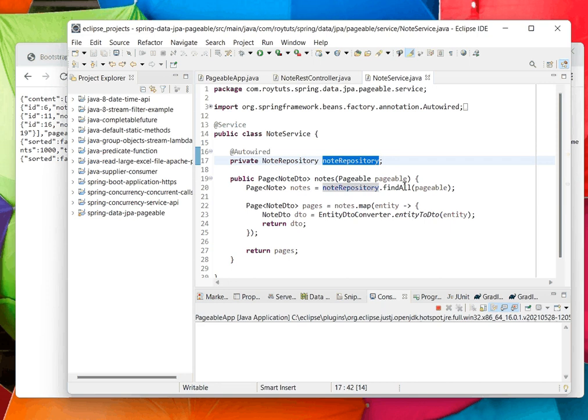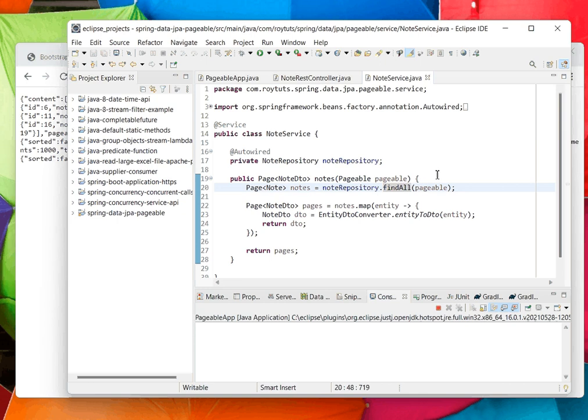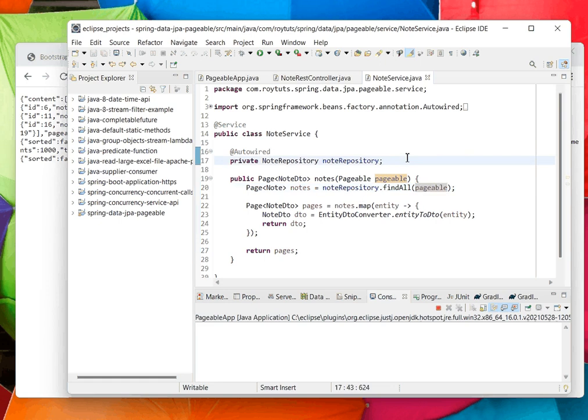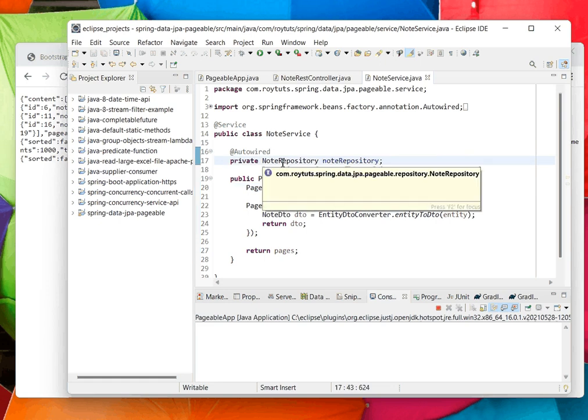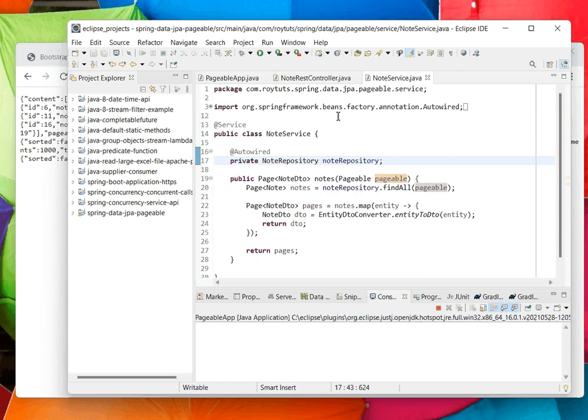When I pass to the find all method, this Pageable interface will return 20 records at a time because I have not specified any size. If I have to specify any size, I have to control that from the UI.